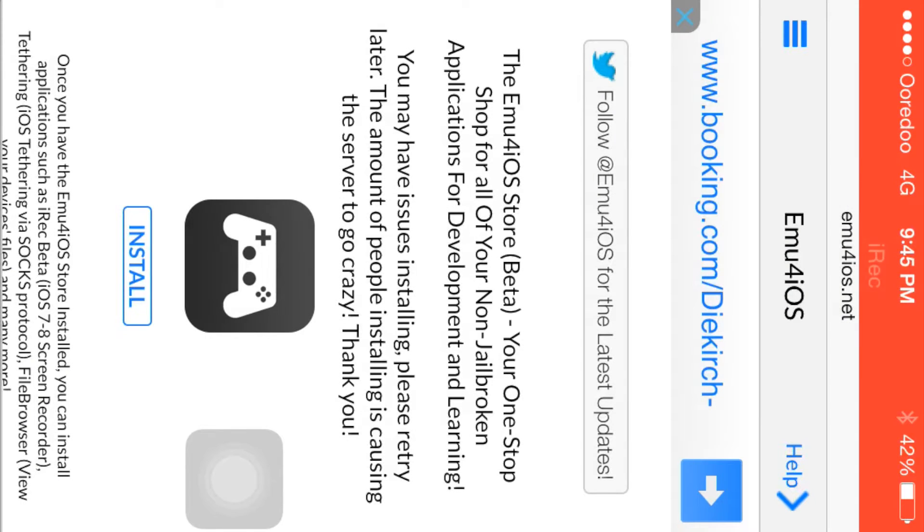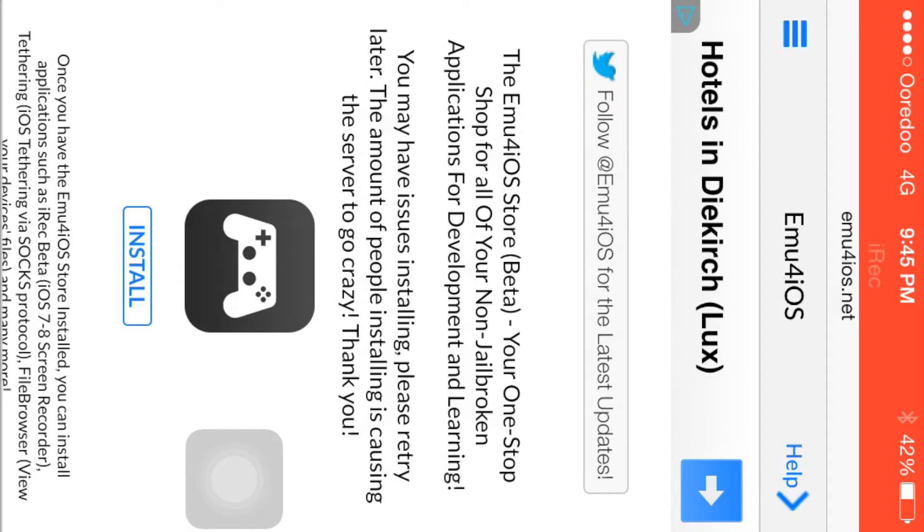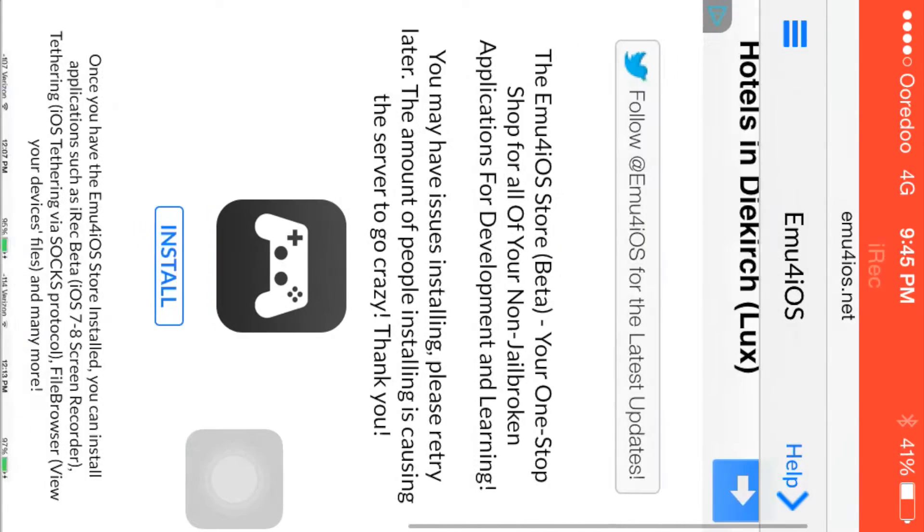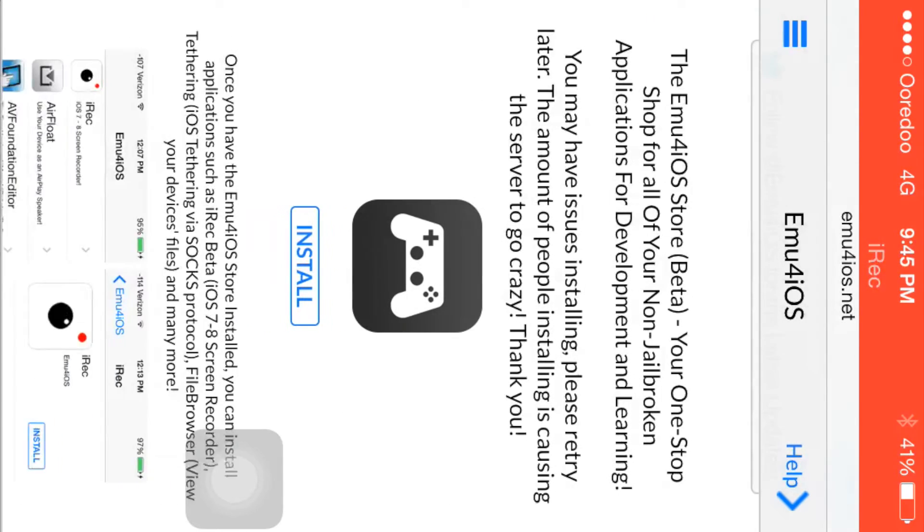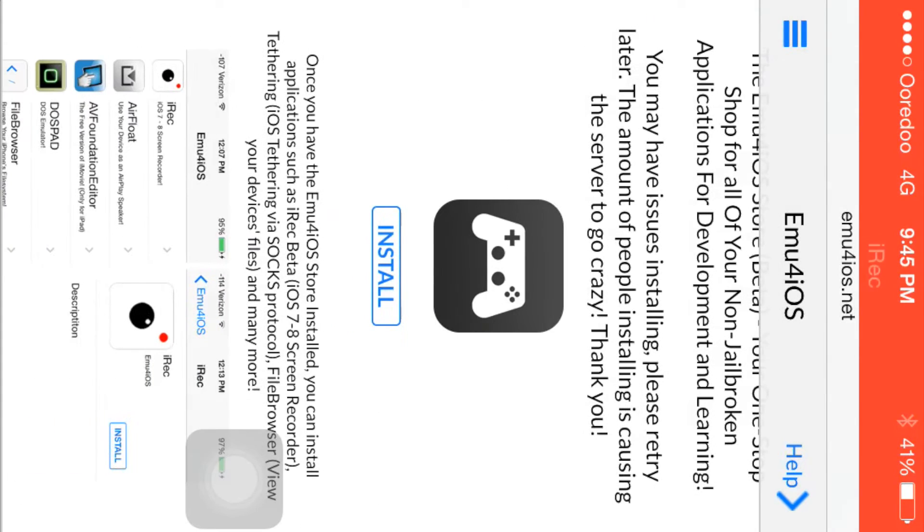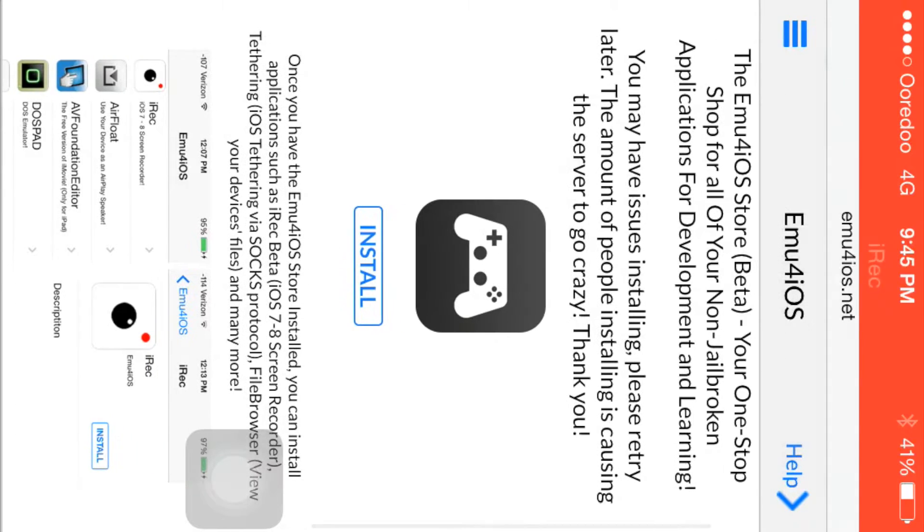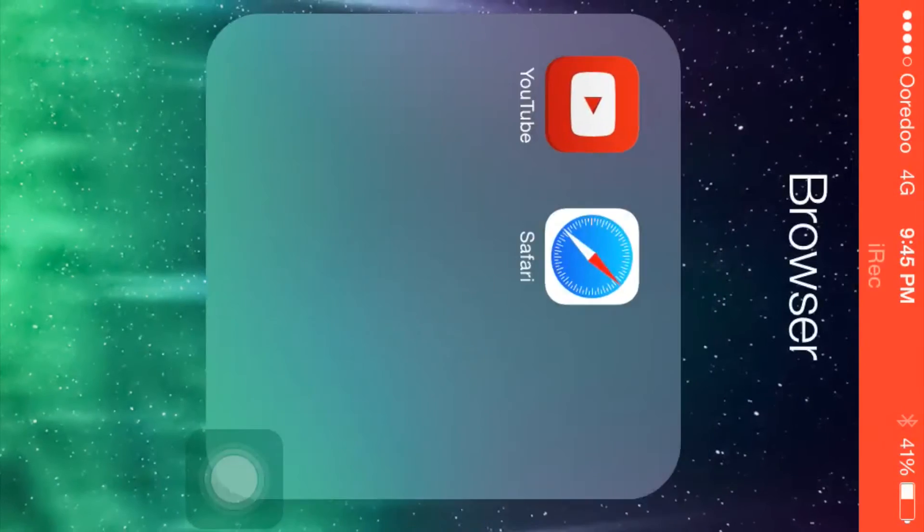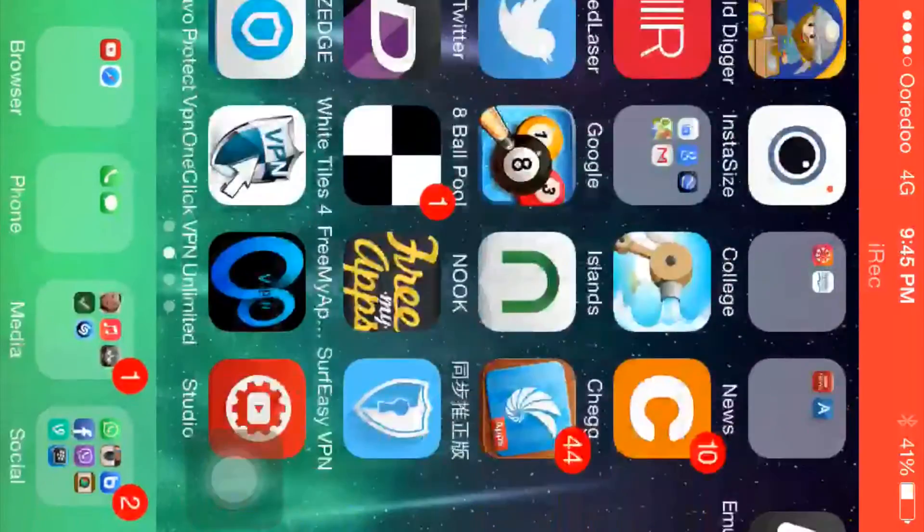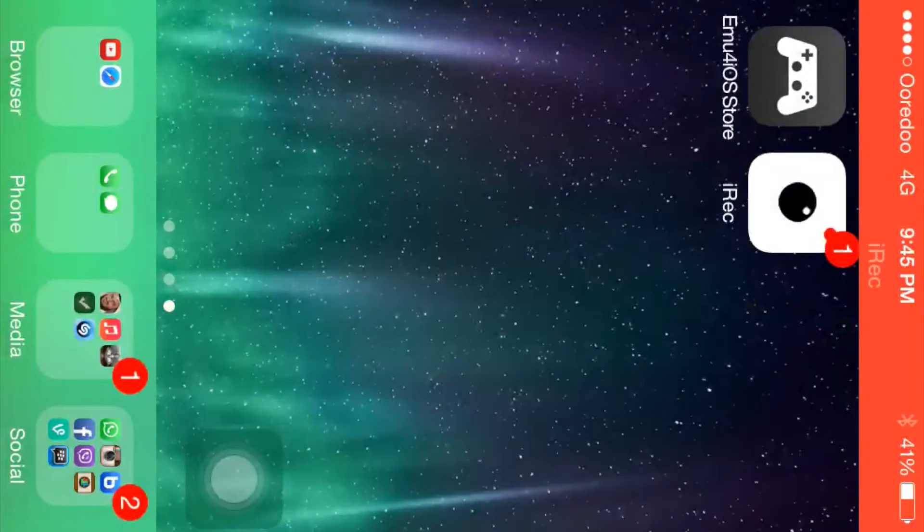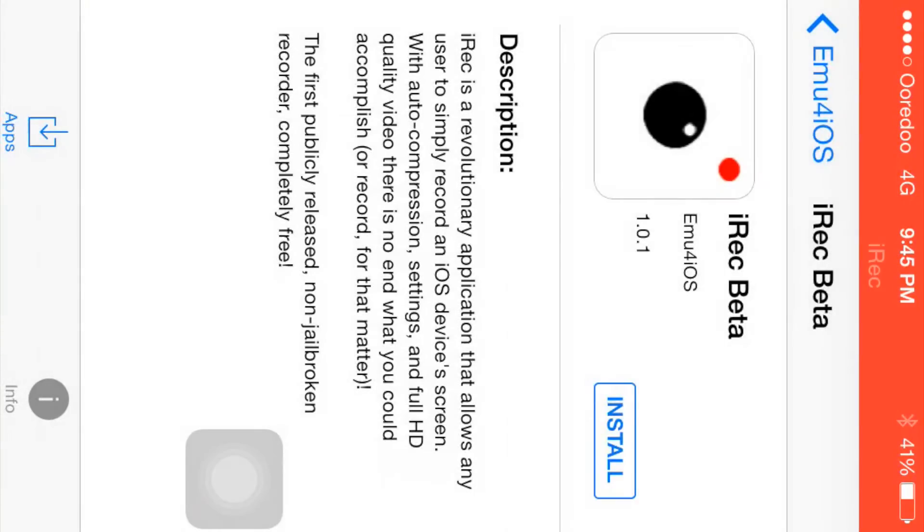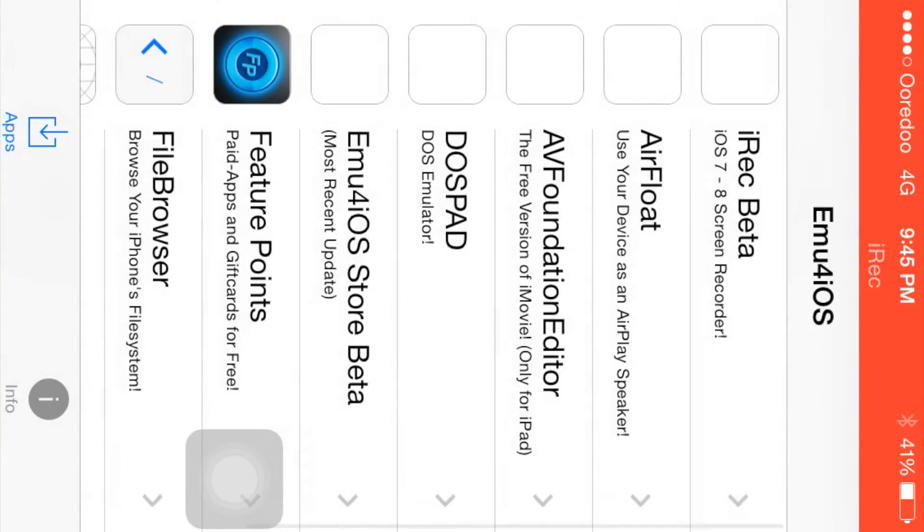First, search emu4ios.net and you will find an icon that has a controller image. Just install this app. Hit this install button and it will install normally to your home screen. Then open this app and you will find an app called iRec Beta.